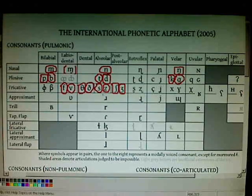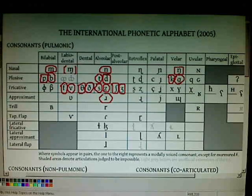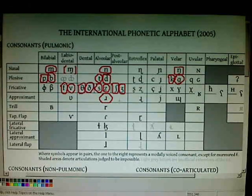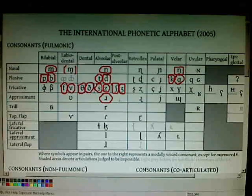We have an alveolar approximant. This is the R sound in American English, like 'write', 'run', R, etc.